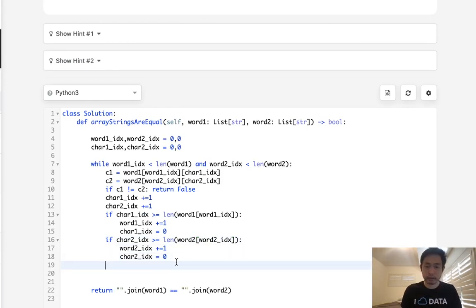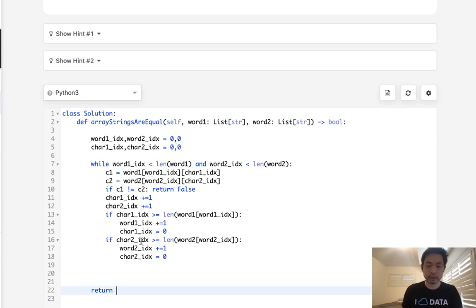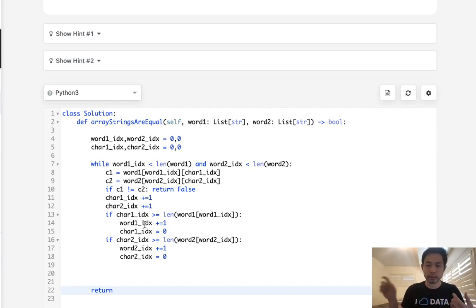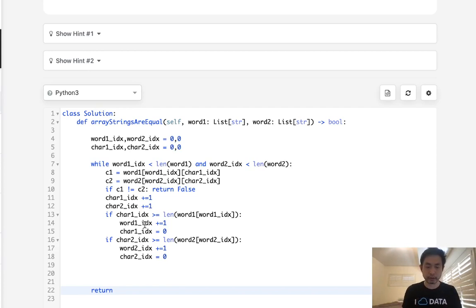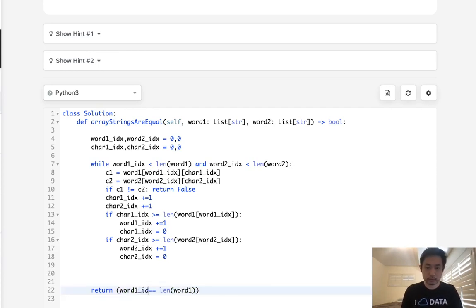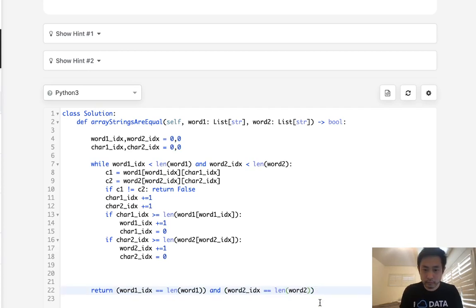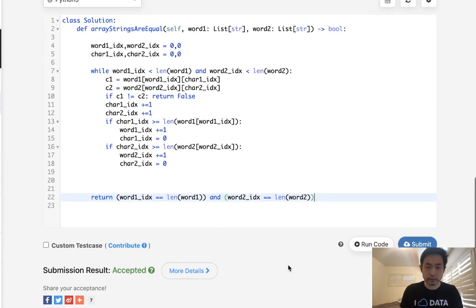And finally, that would be it. We just need to go out to the end. And one thing to note is we can't just return true here because we could possibly have one part be like ABC and the other one be like ABCD. So we want to check to make sure that the lengths of word1 equal the length of word1_index.